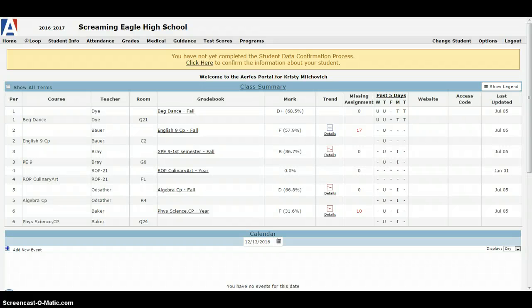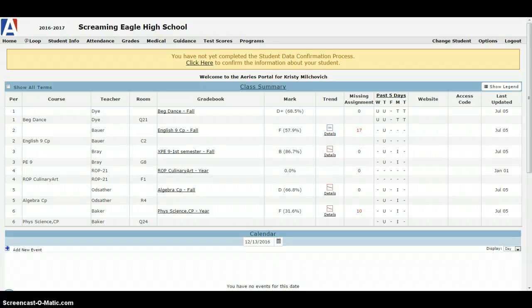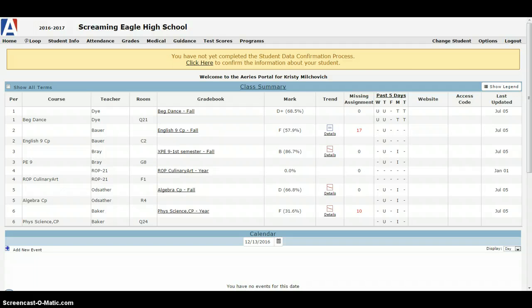Hello parents, this is Jeff Frames, School Counselor at Northall High School. I'm here to give you a quick tutorial to let you know how you can keep tabs on your students' grades and attendance from the comfort of home. We use a tool called ARIES and you, as a parent, have access to this.